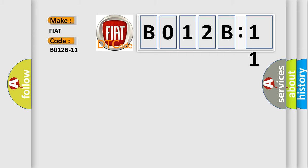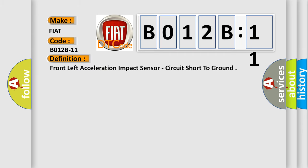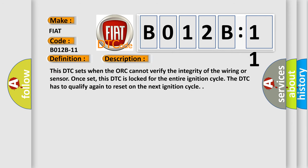The basic definition is: front left acceleration impact sensor — circuit short to ground. This DTC sets when the ORC cannot verify the integrity of the wiring or sensor. Once set, this DTC is locked for the entire ignition cycle. The DTC has to qualify again to reset on the next ignition cycle.